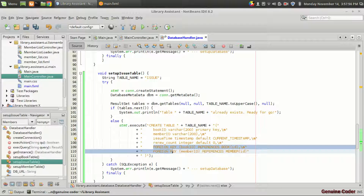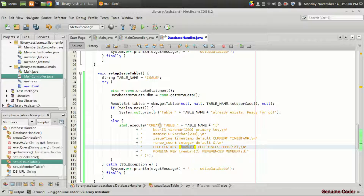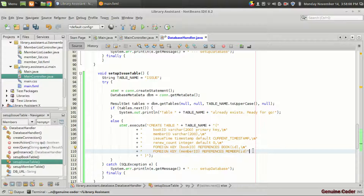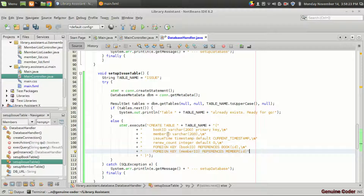This line means it is a foreign key. It represents that the book ID we are going to add belongs to another table — the book table. This is used for implementing constraints in the database. It tells that we can't add any book ID into this field unless it is already present in the book table before adding into the issue table.